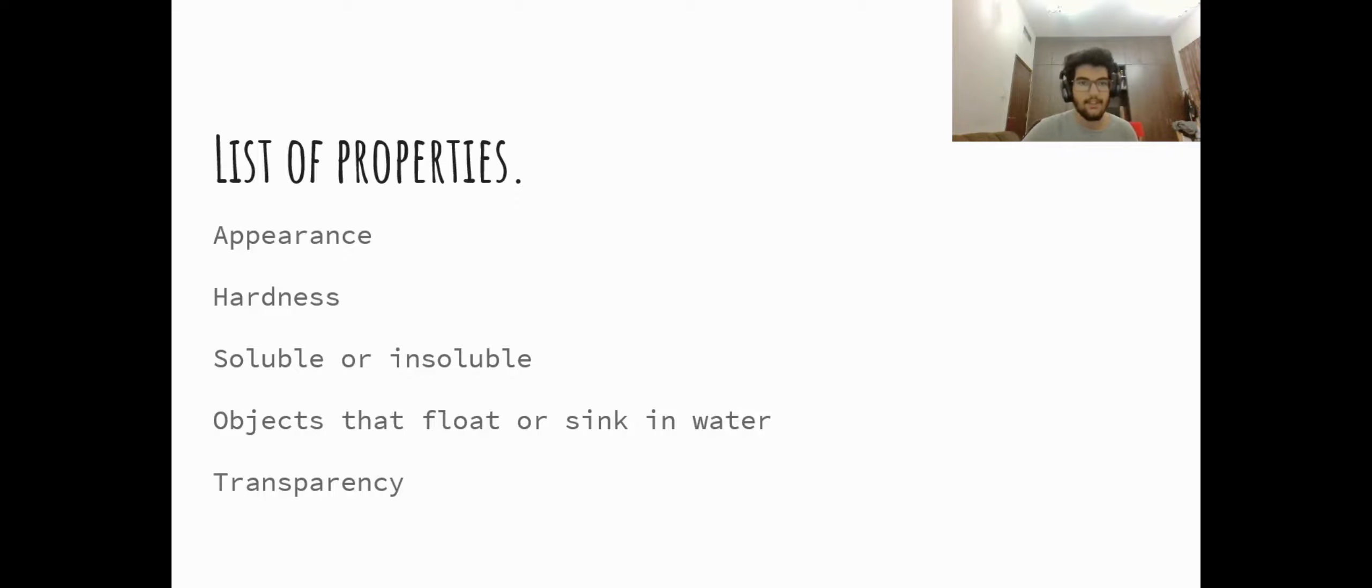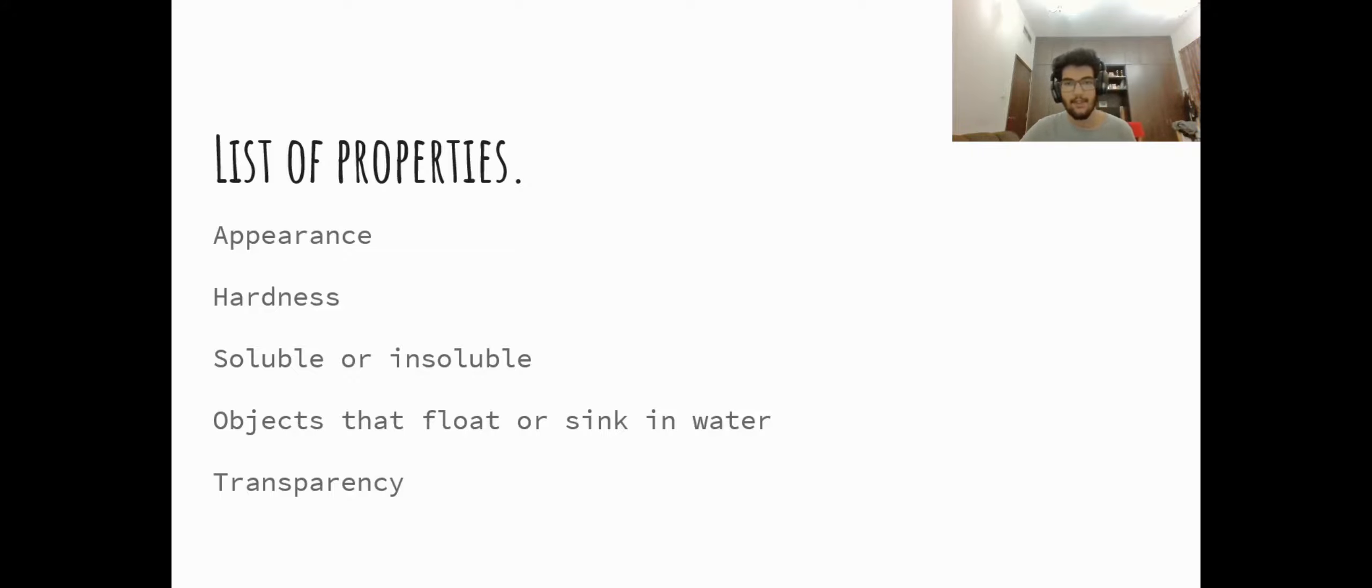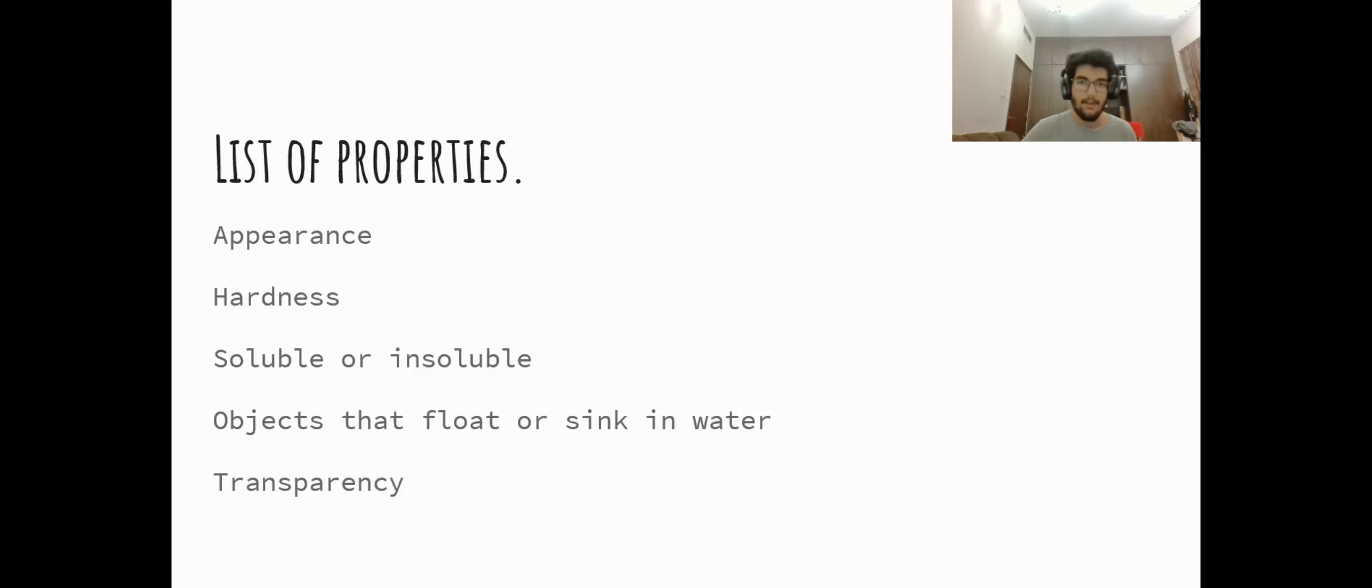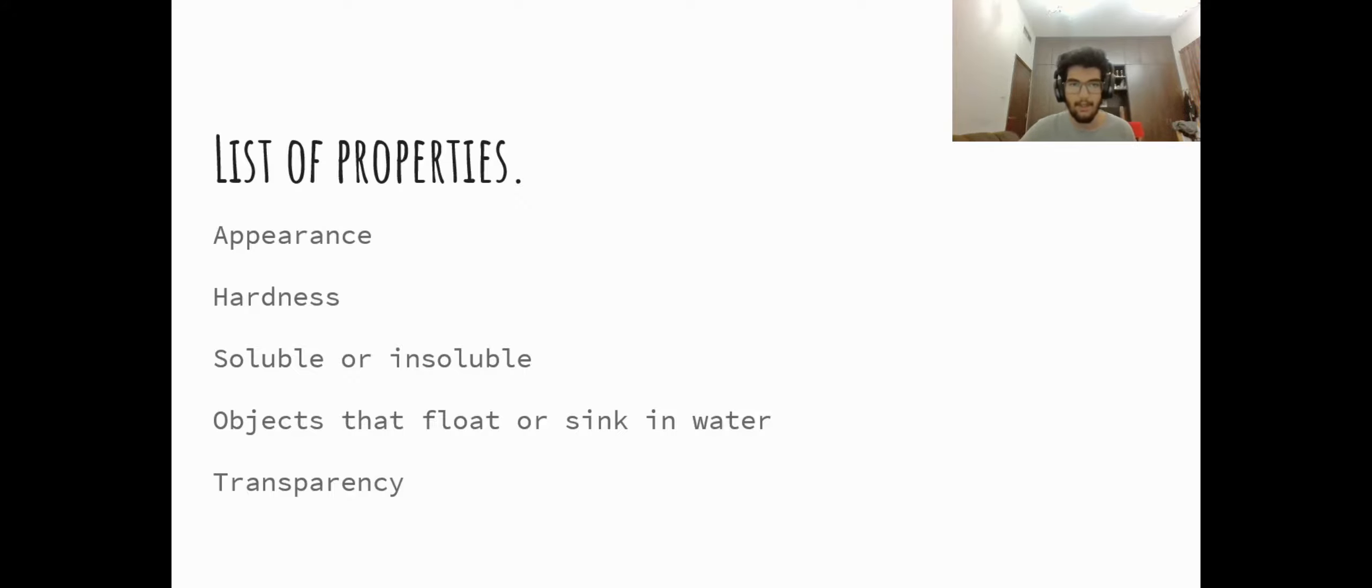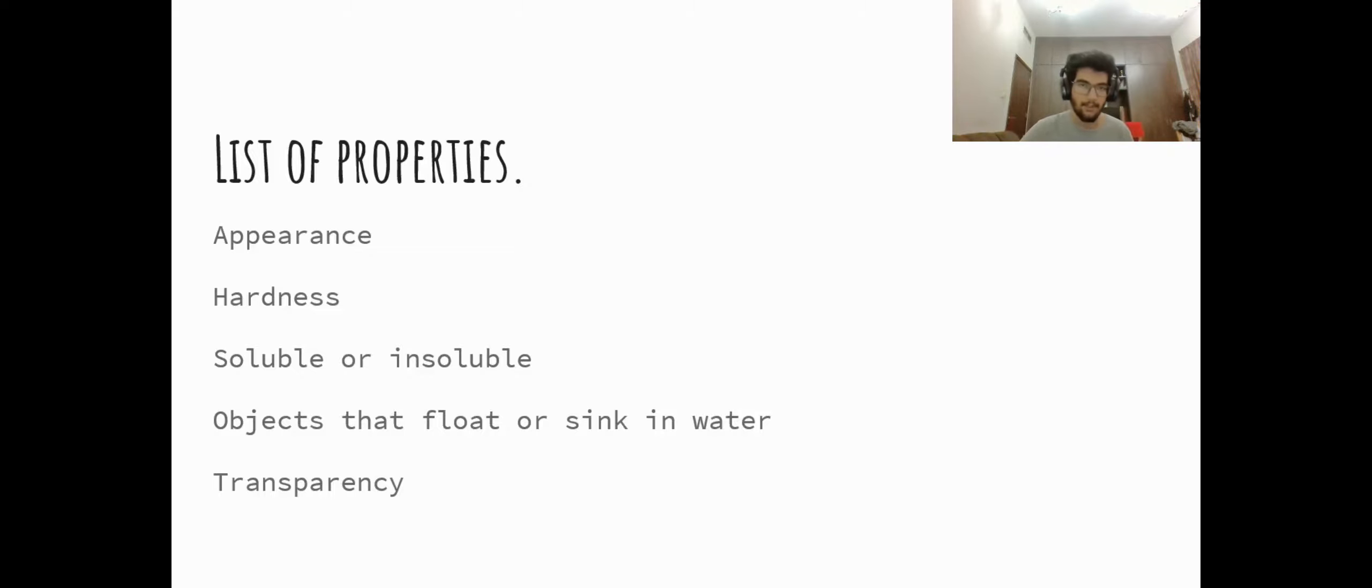Next we need to know whether the objects float or sink in water. So there are two applications we can think for this. For an object to be useful like an anchor, it needs to be able to sink in the water, but for a ship it is important that the material we use can float.